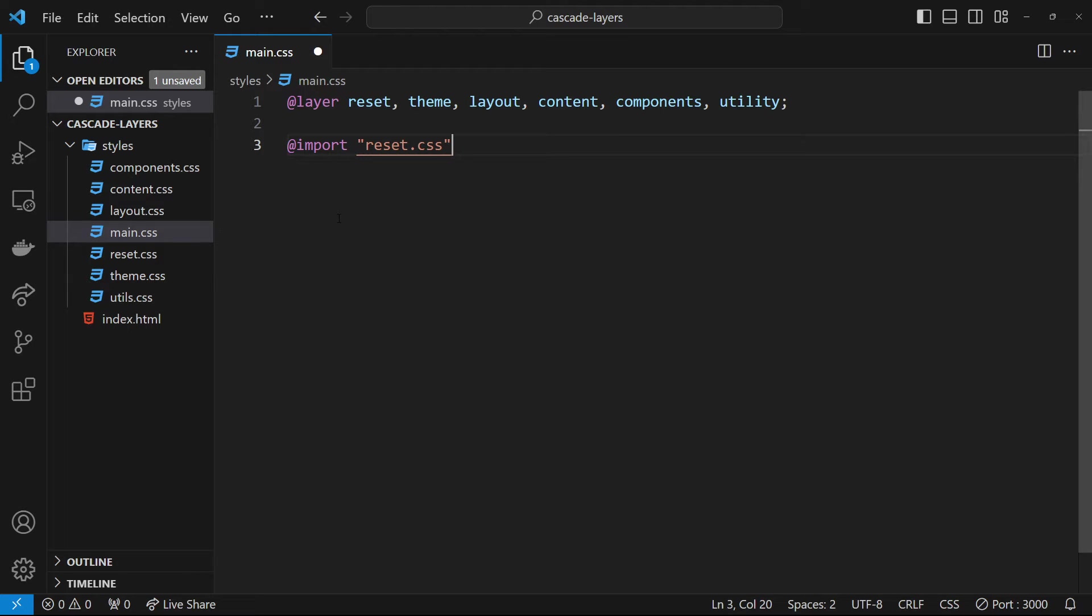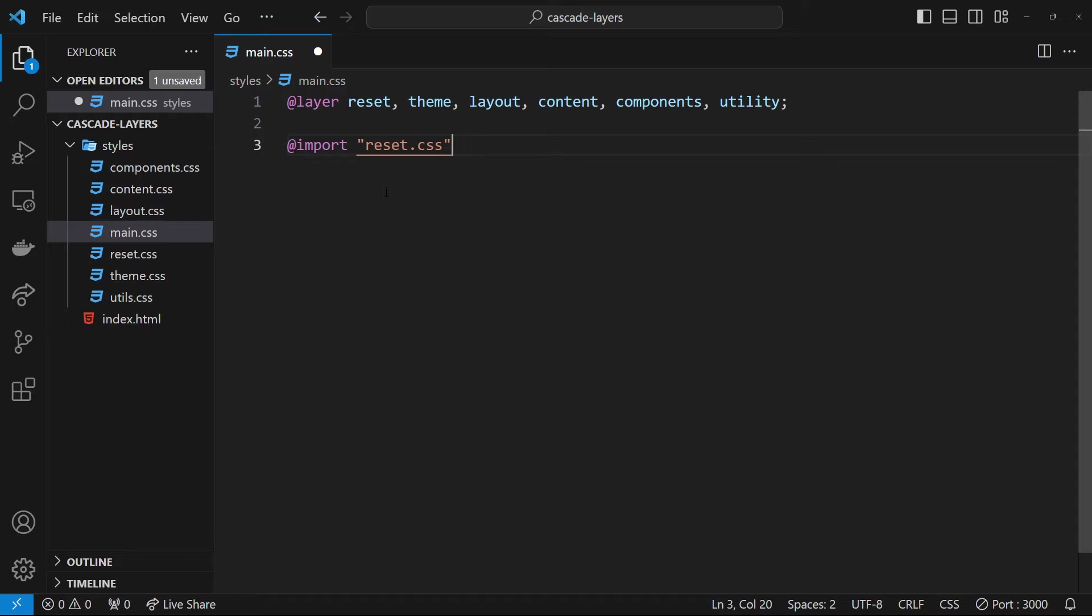It would be the same as if we're just writing them all out in order in this main file. There'd be no layers, just a mix of all these different CSS selectors in the global scope.